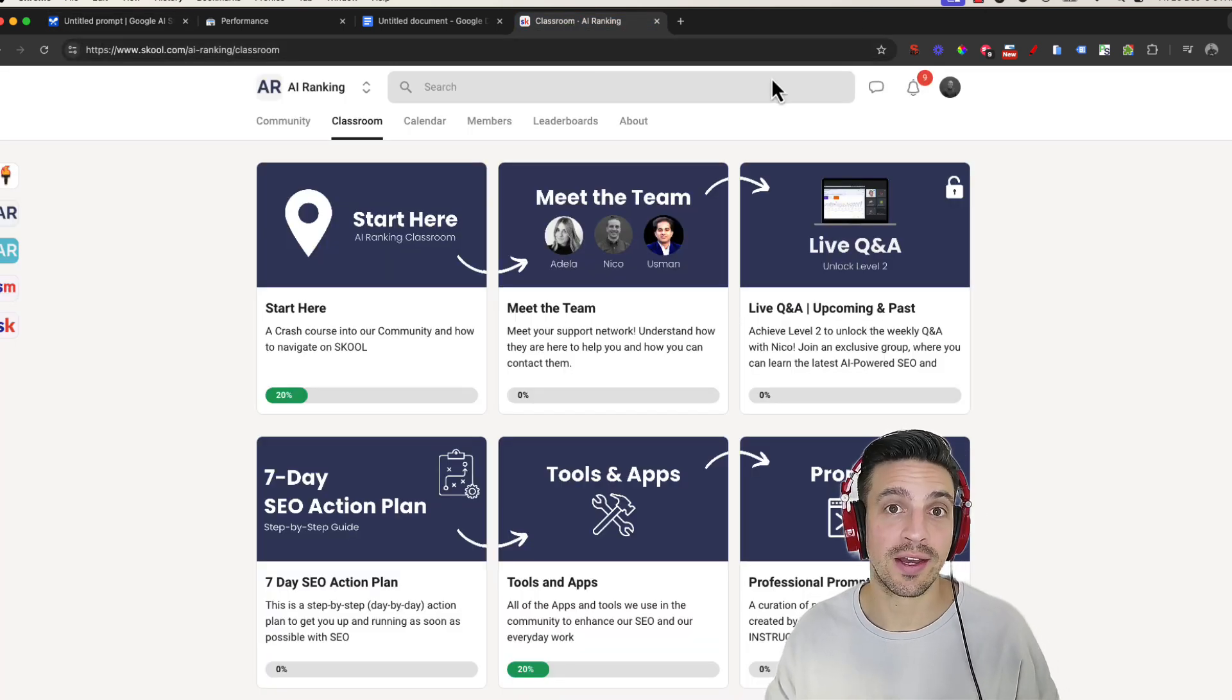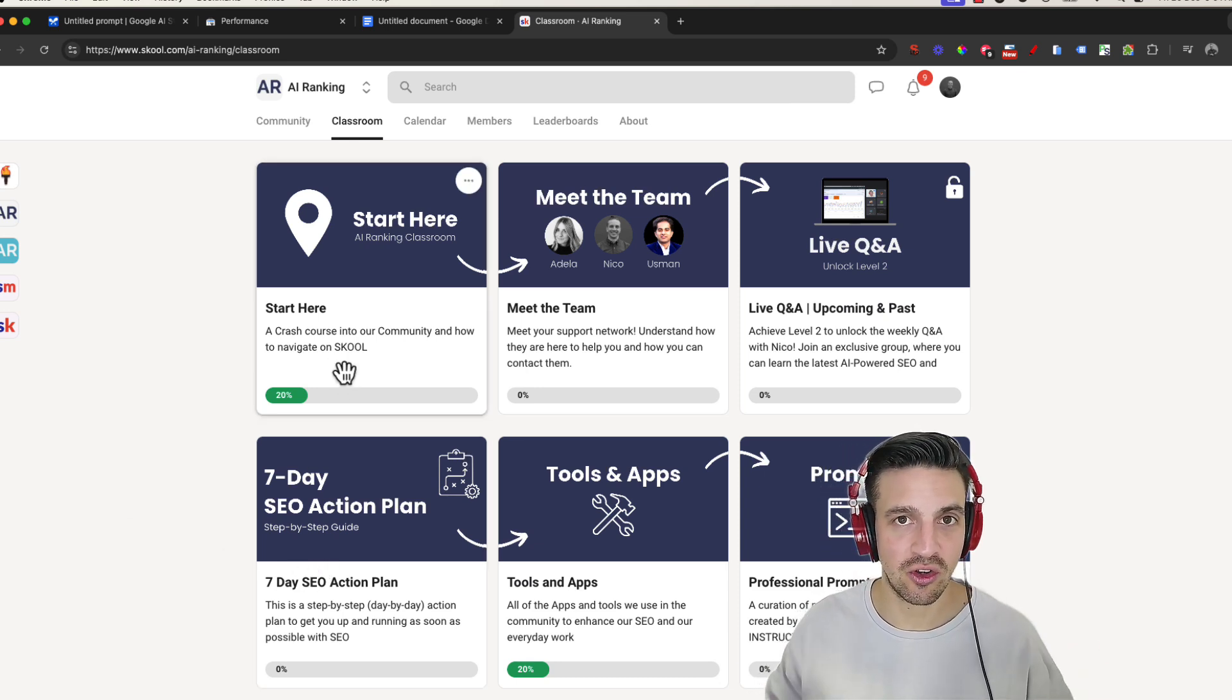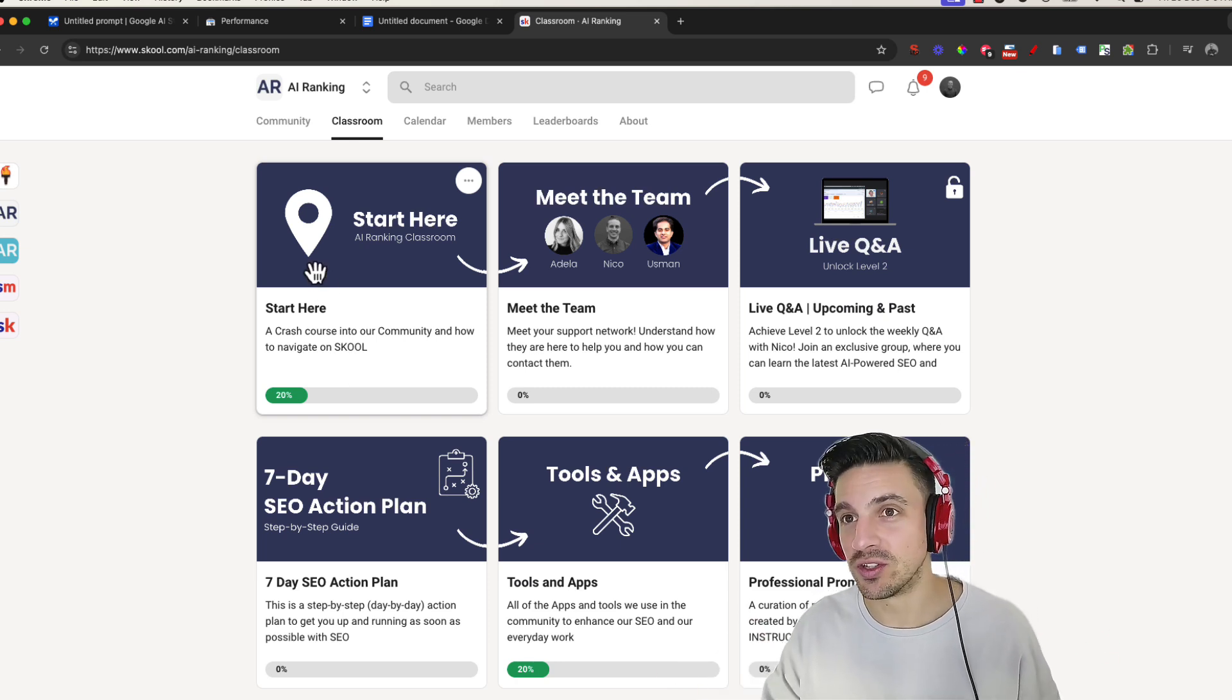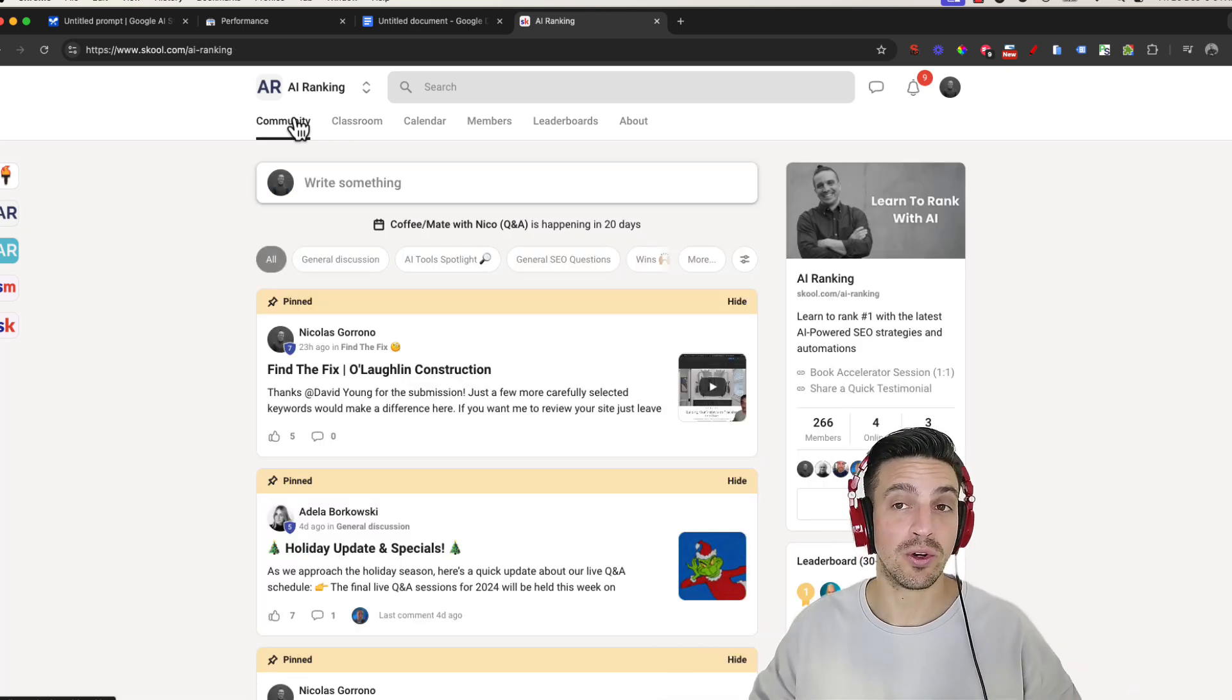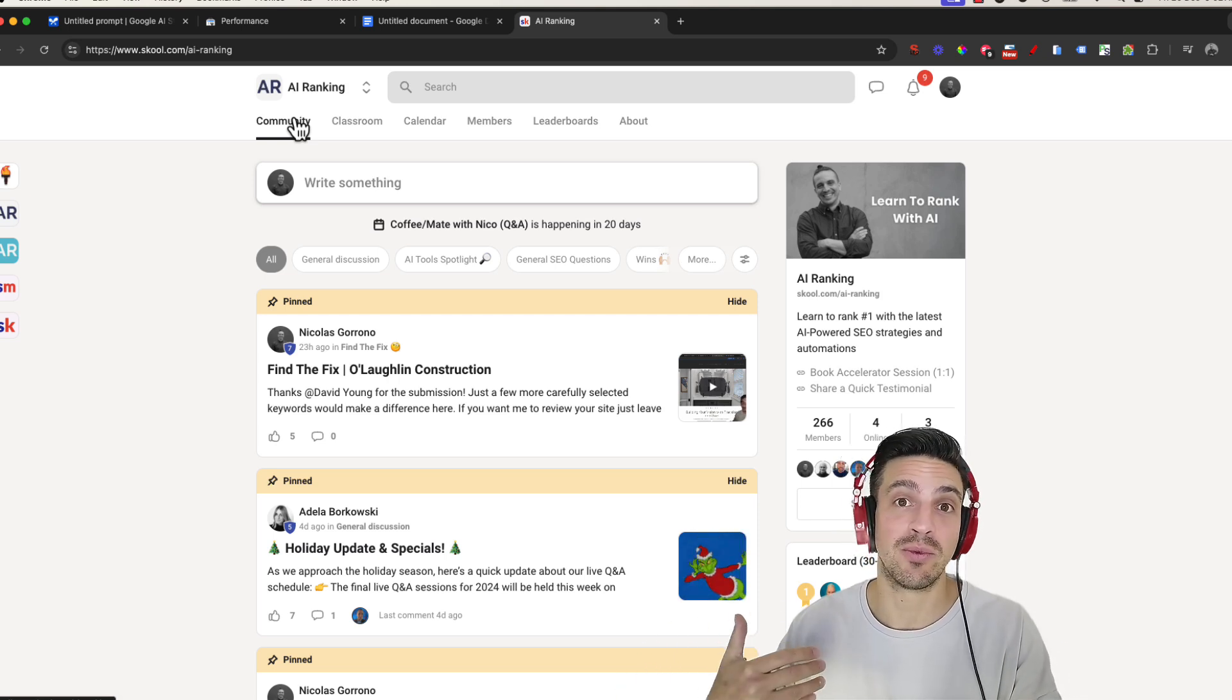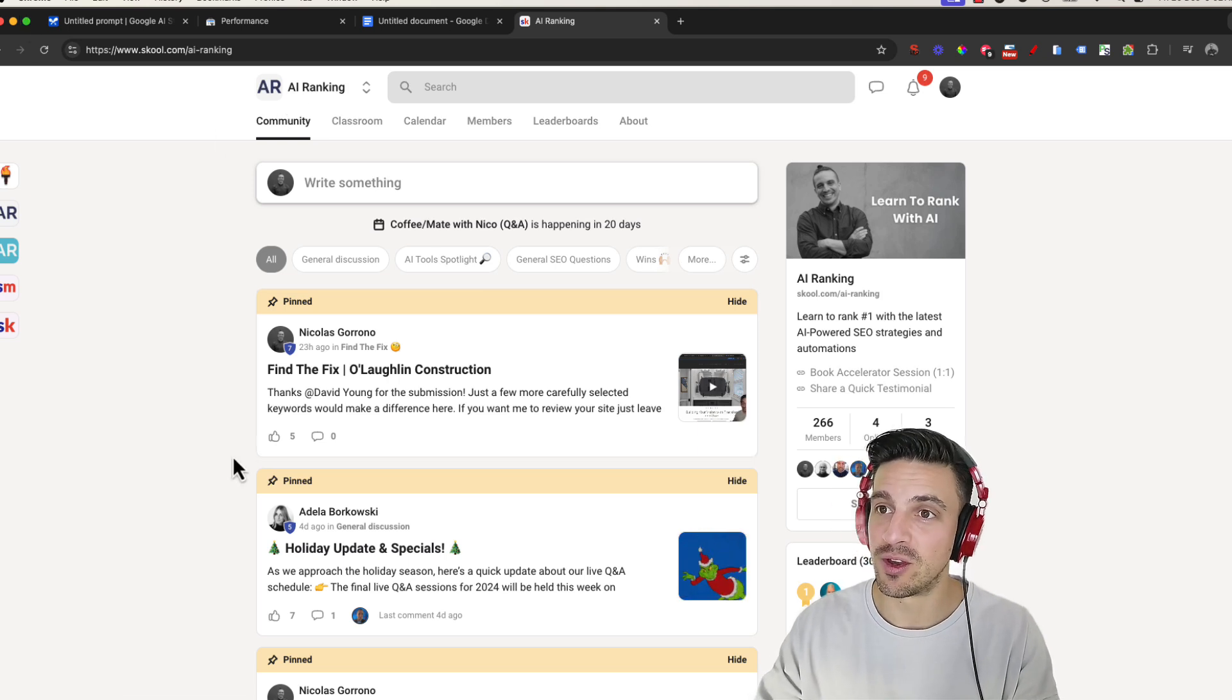I run an online community, the AI Ranking School community, where we simplify SEO and help you maximize your search engine optimization, helping you rank your website number one with AI tools and automations, much like the ones I'm going to show you in this video. If you're interested in joining a community where you're going to get a lot of support, learn, and get valuable content and templates on how to use AI tools and automations to rank higher and improve your SEO,